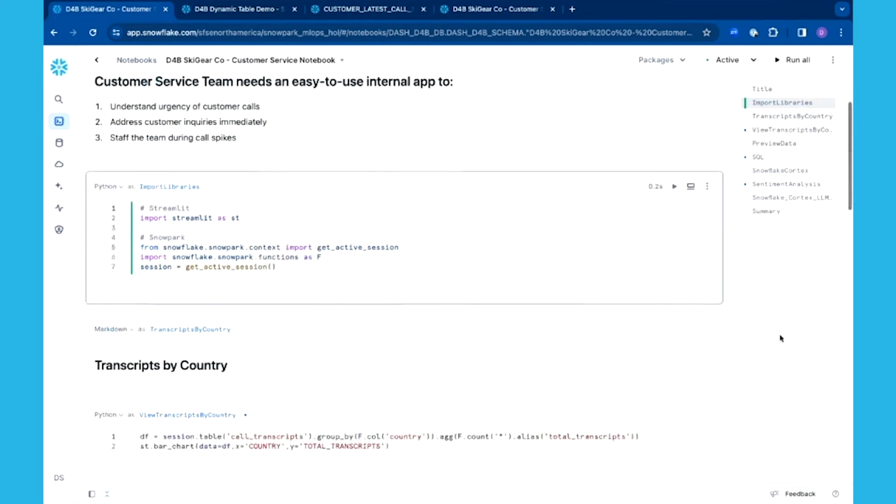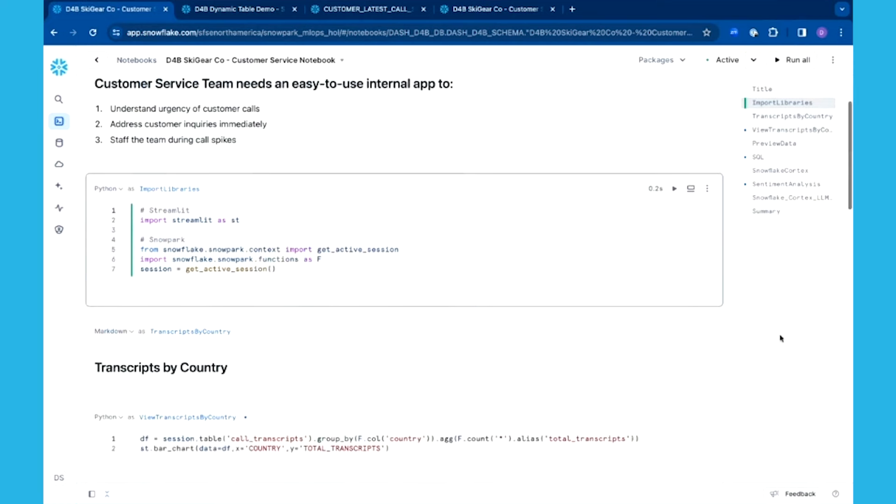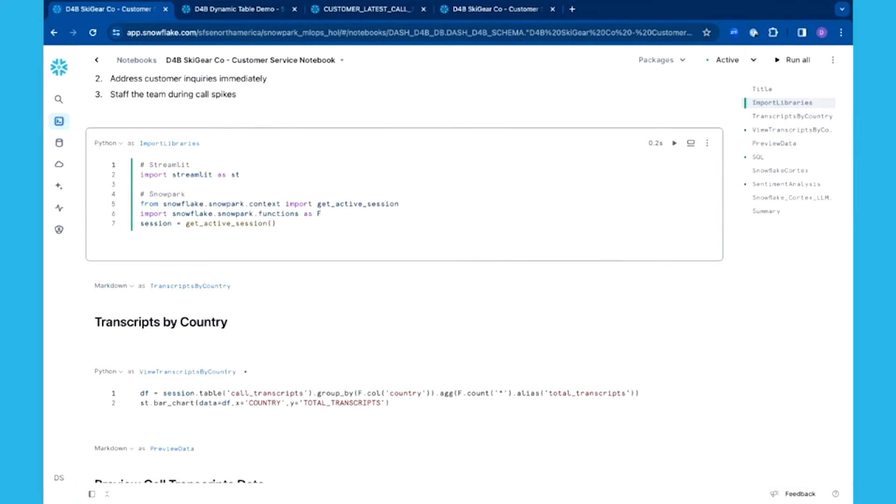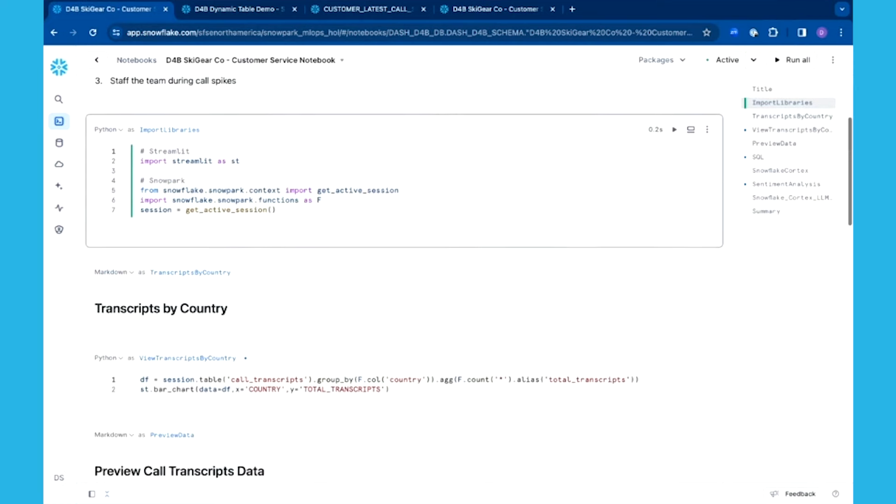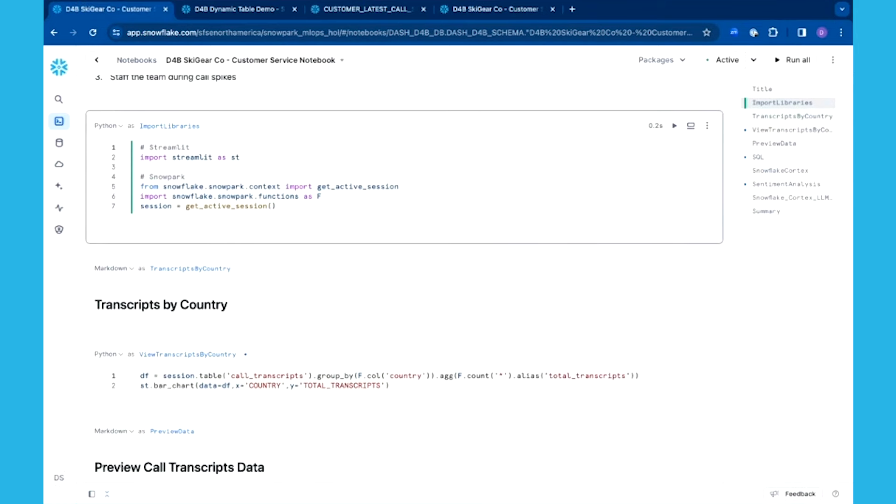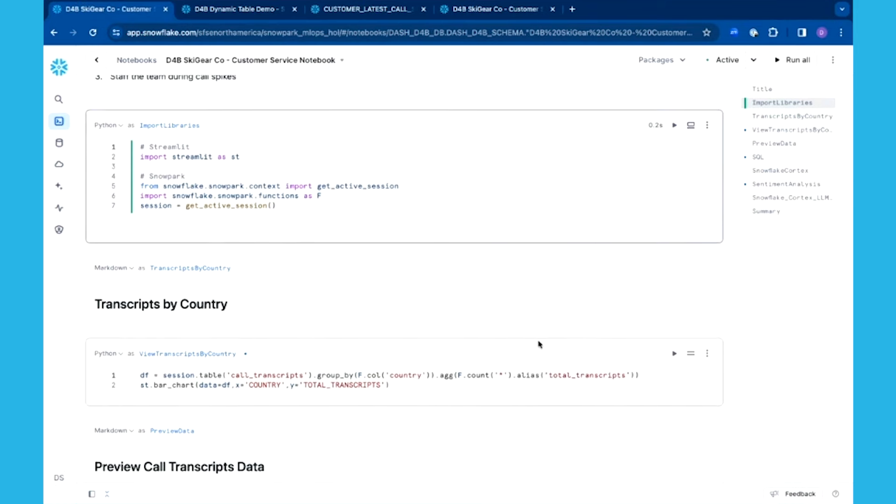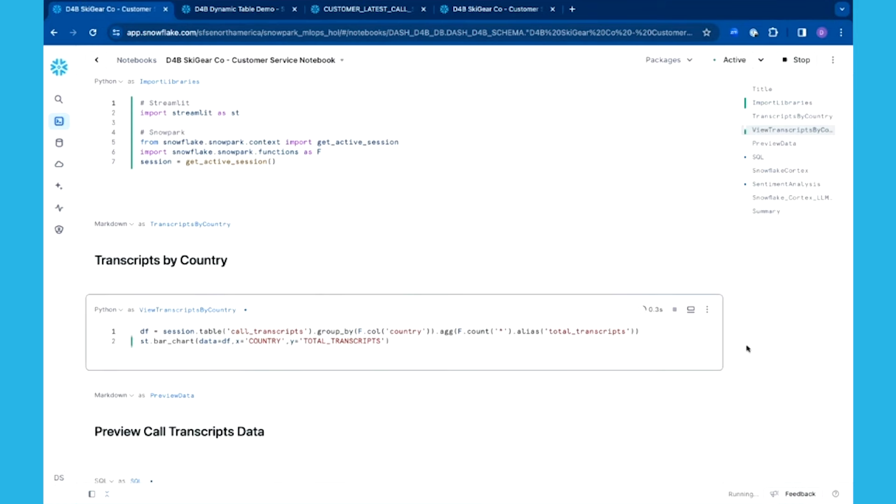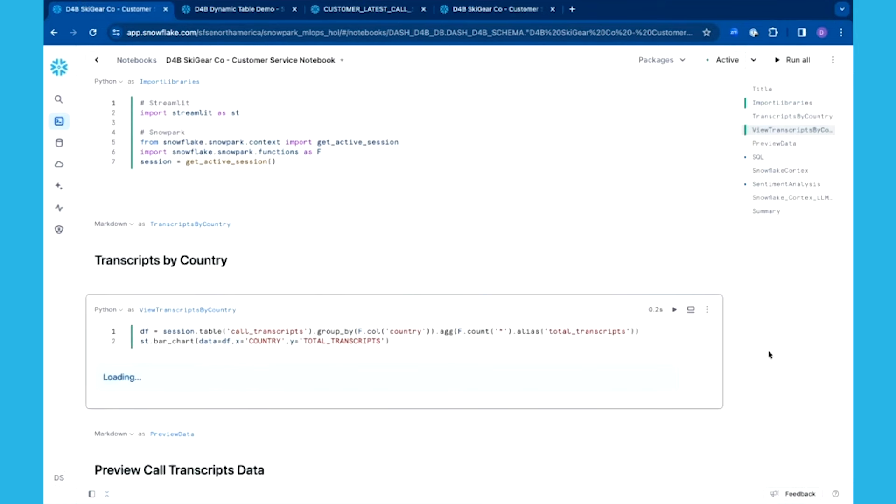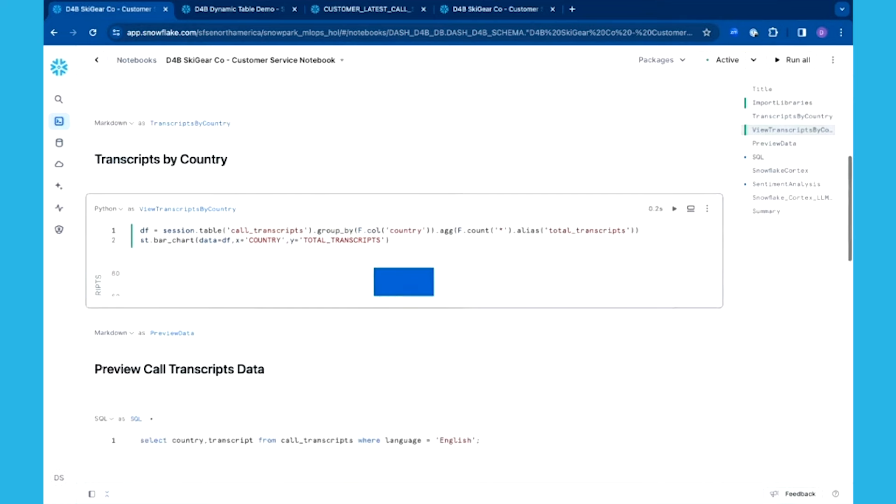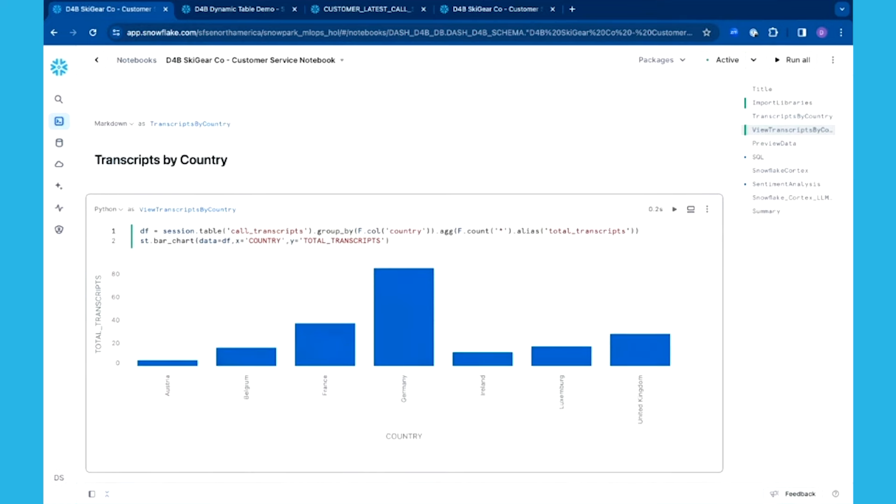I love leveraging Streamlit applications to visualize my data. So I brought in the Snowpark library as well as the Streamlit library. Let me take a look at some of the different transcripts that are coming in from the different countries that we serve.